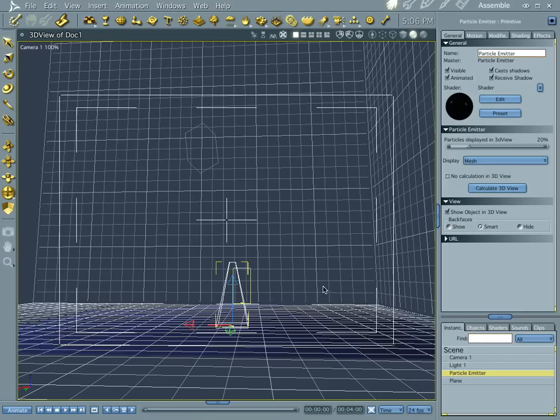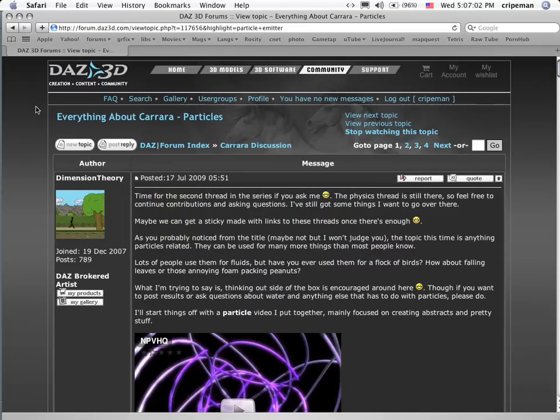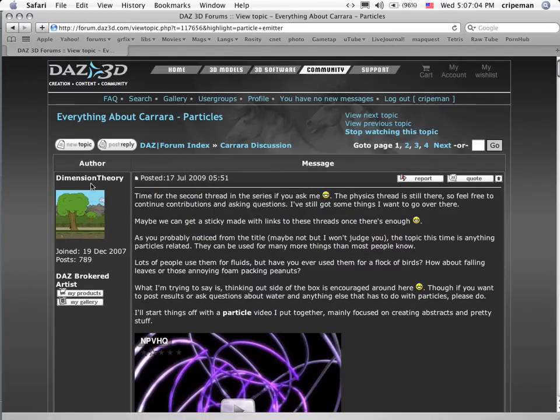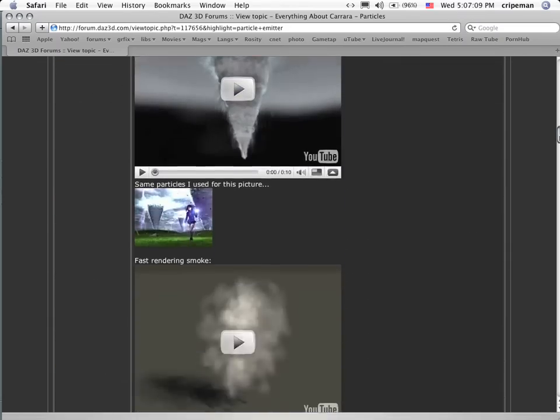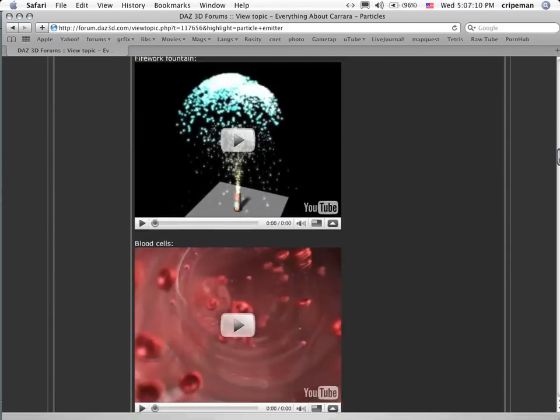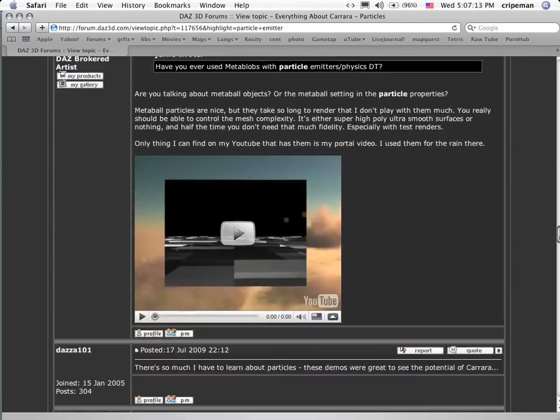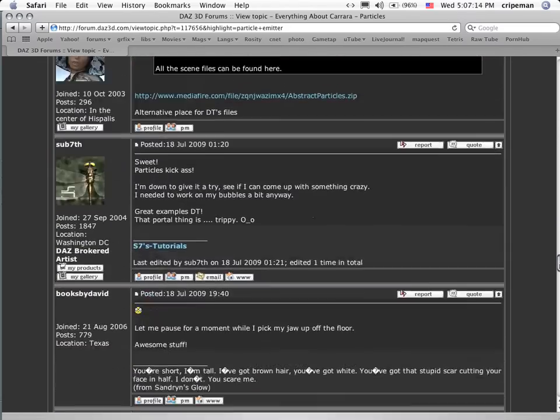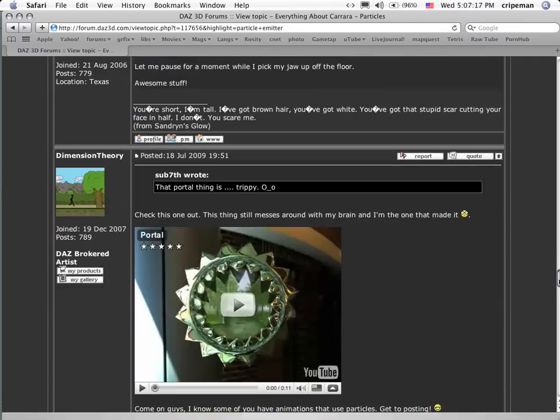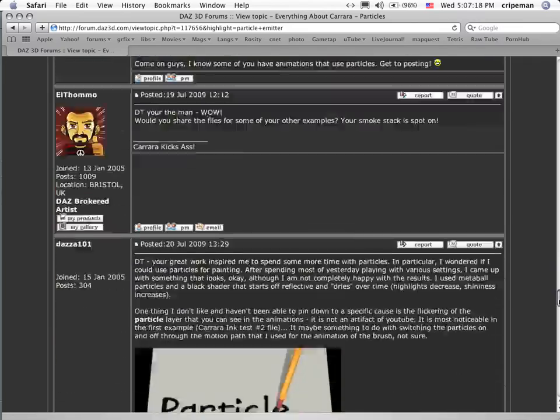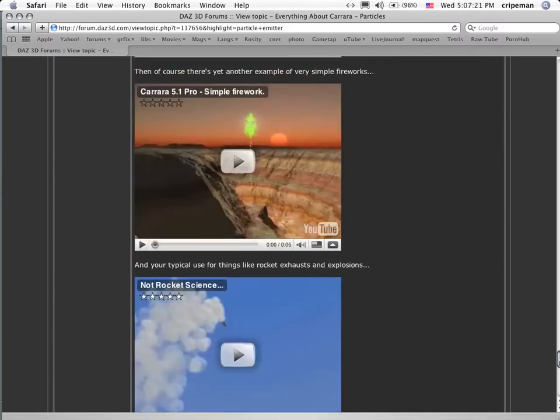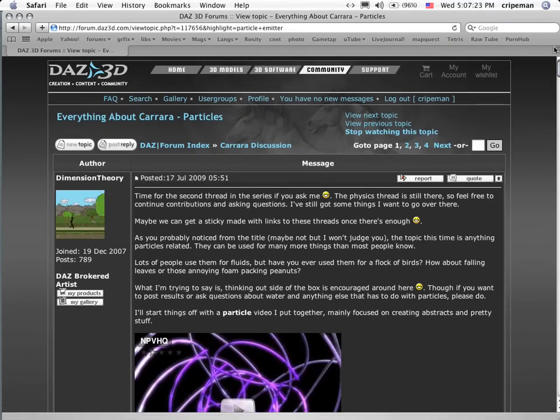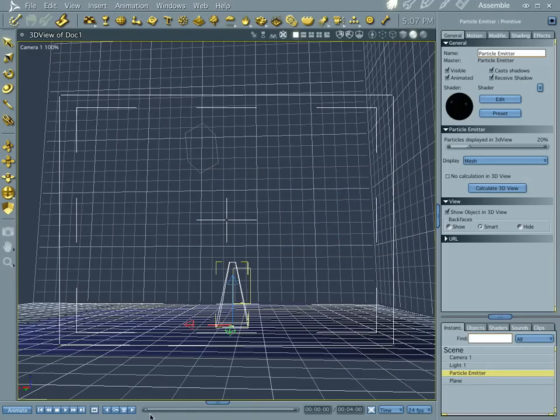Hi everybody, welcome to another Carrara tutorial. I'm Cripe Man, and what we're going to do this time is look at our particle shader. But before we do, it needs to be said that there's a really cool thread going on over at the DAZ forums, started by Dimension Theory, and it has a lot of really cool examples of what your particle emitter can do. So if you run into a brick wall with your particle emitter and you're not getting the answers that you want, check out some of these and check out some of the cool things you can do.